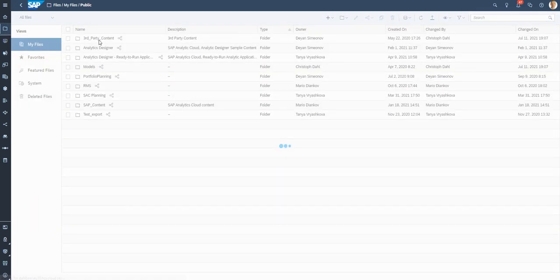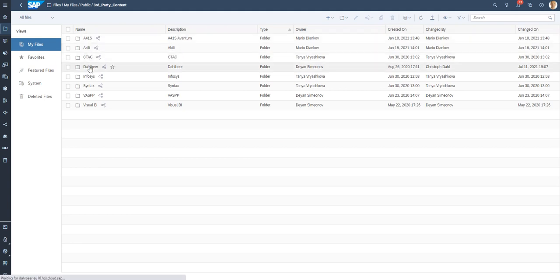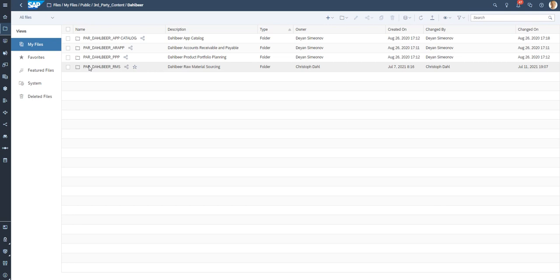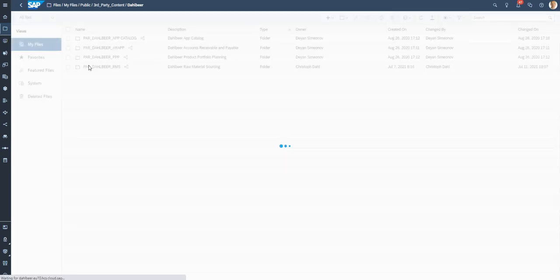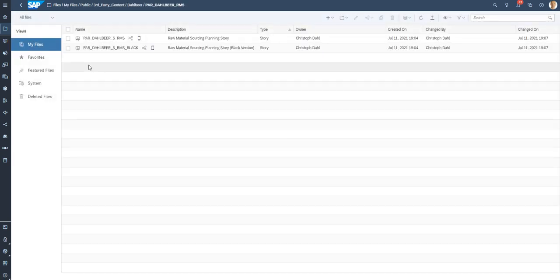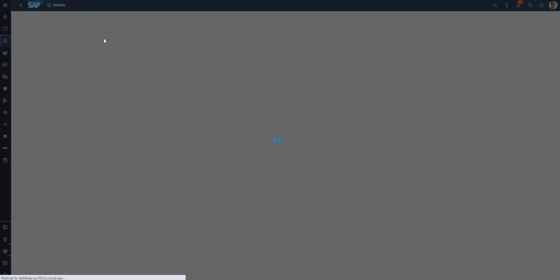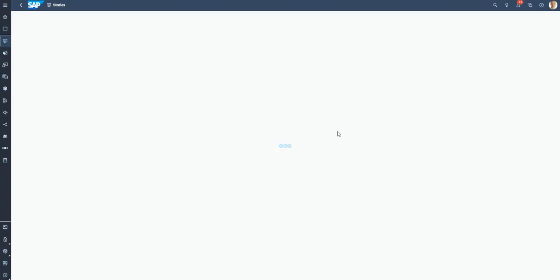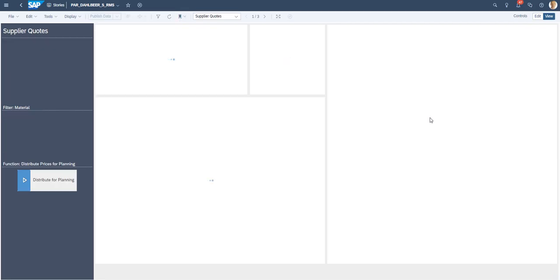Inside, you should find a folder with the name of the vendor that you are importing the package from. And finally, in this folder, there would be another folder with the application name. The only thing left is to start the application or story and start exploring and planning.